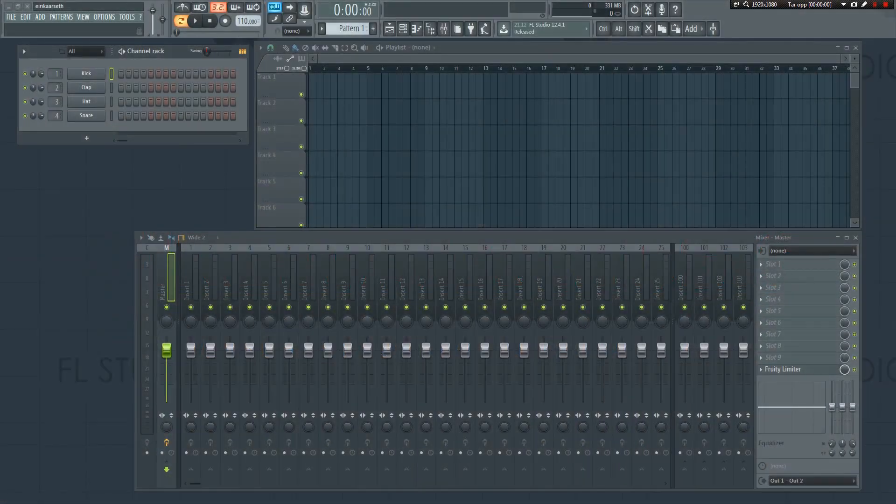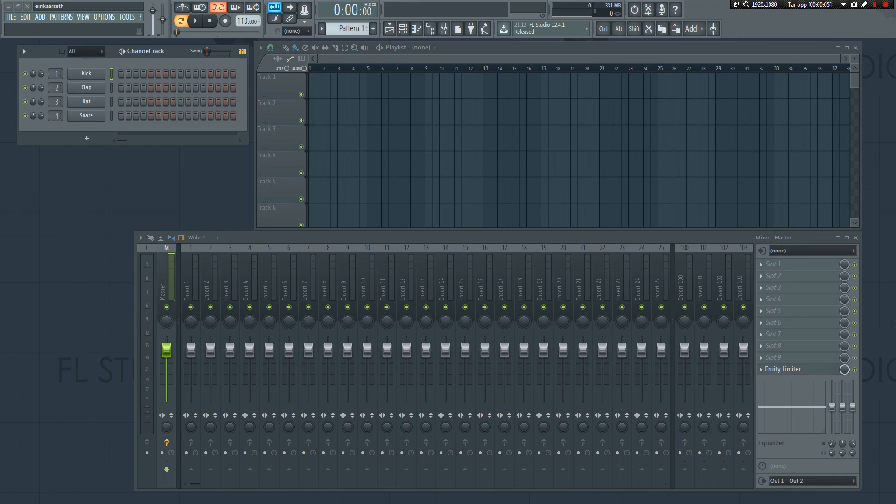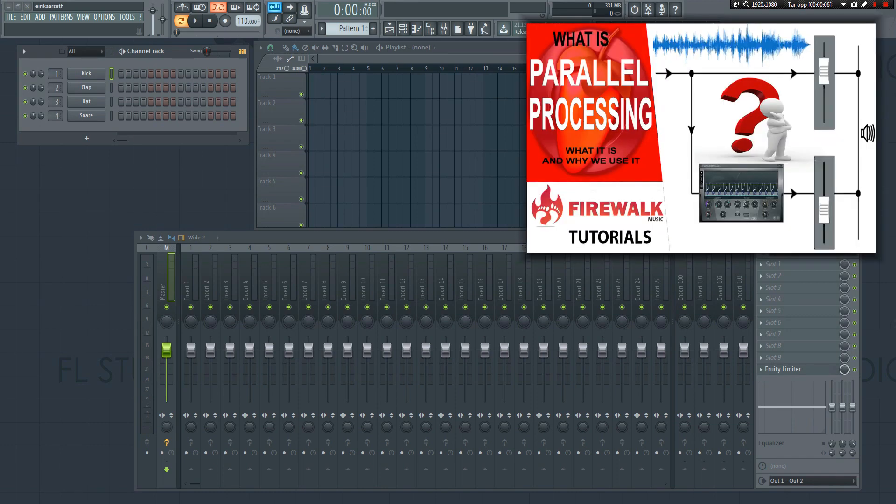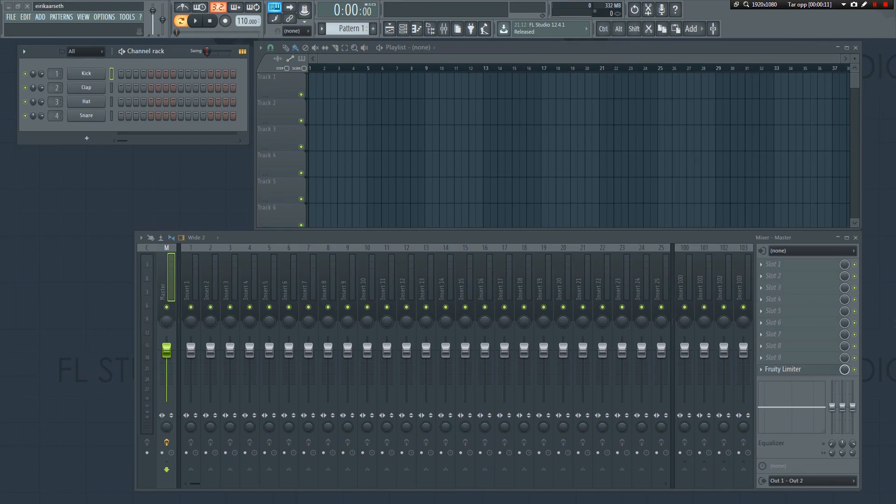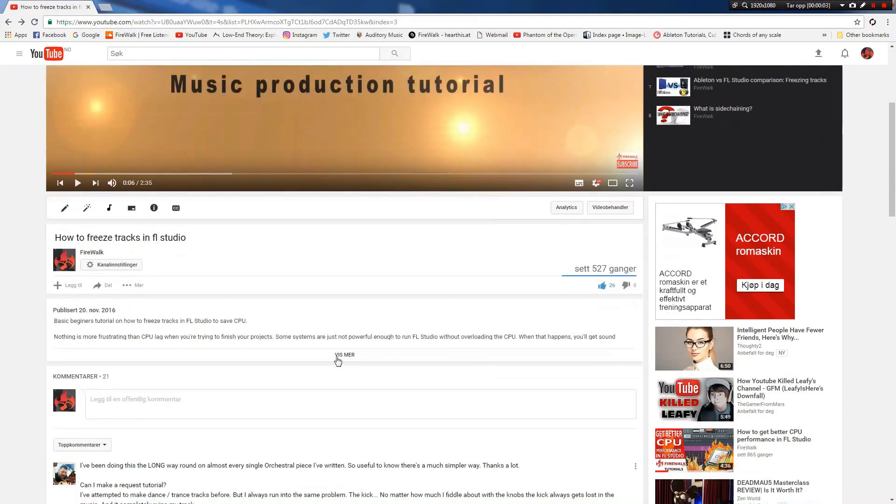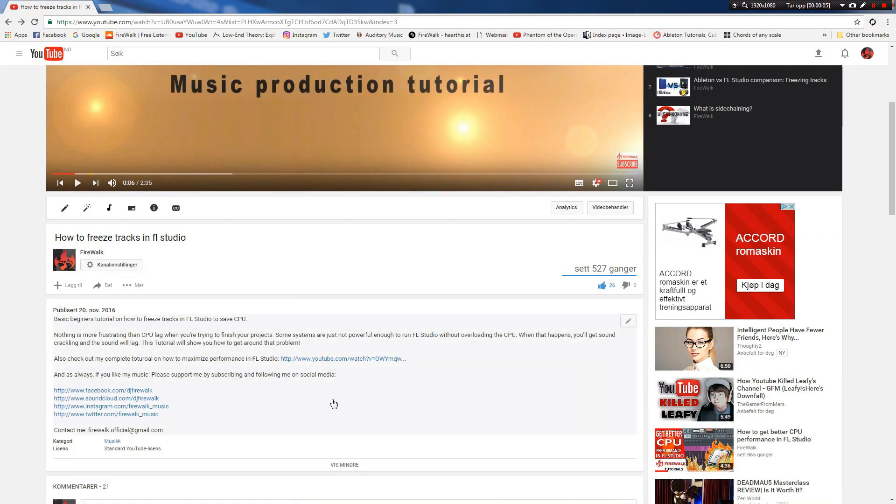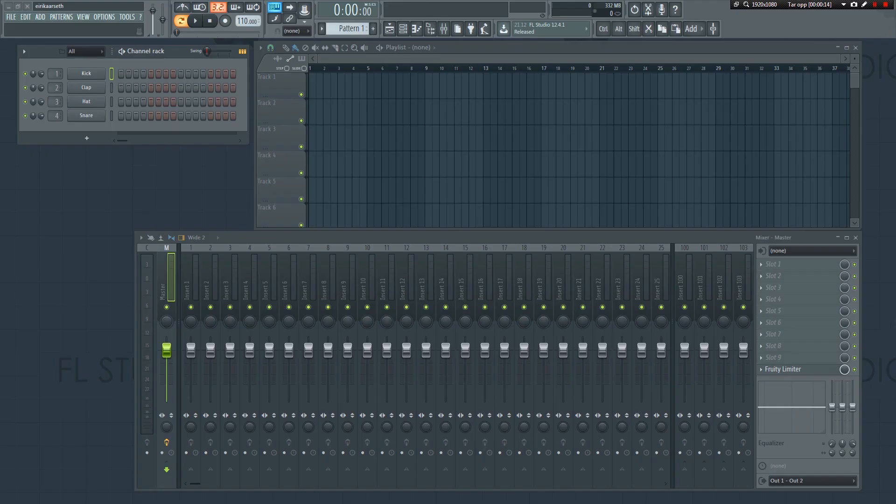If you don't know what parallel processing or parallel compression is, then I suggest you check out my other video explaining what this is and why we use it. You can find the link for it in the description. This tutorial will focus on how to set it up, so let's get started.